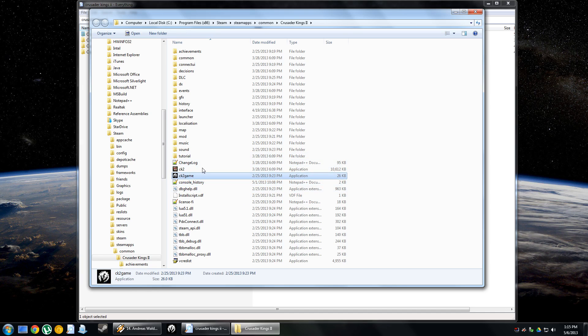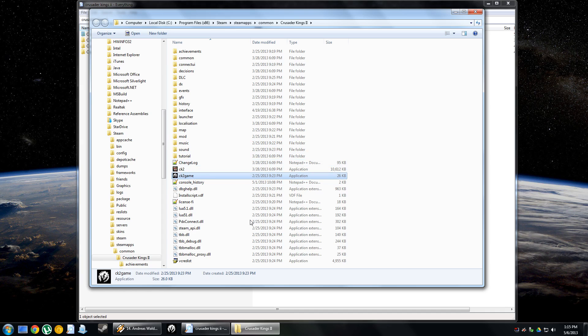You have to run the launcher in order to get CK2 going because it determines which mods run and all those things. So all you can do is you just drag and copy-paste that down there.